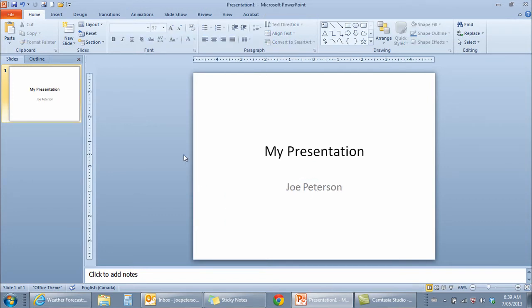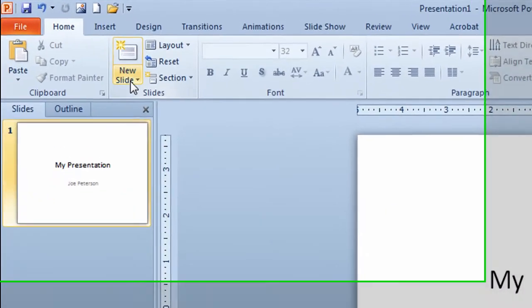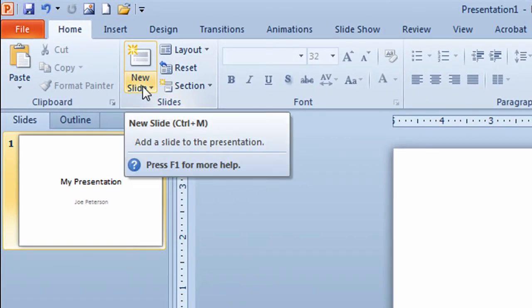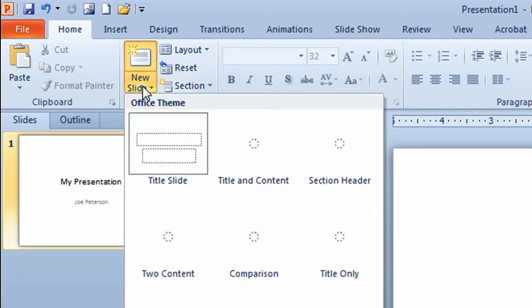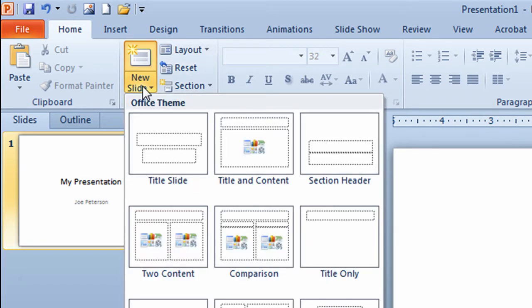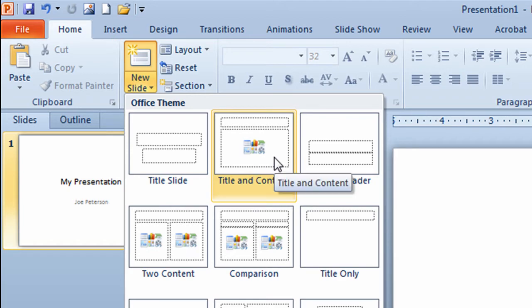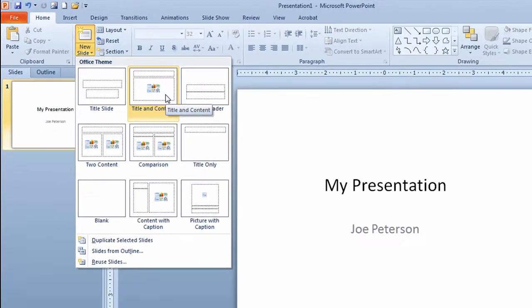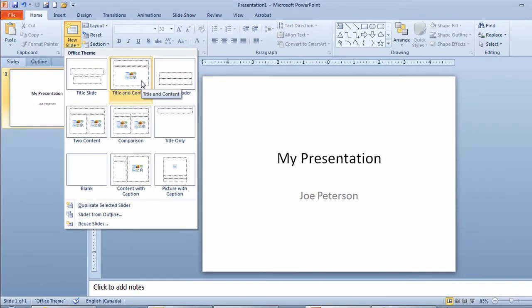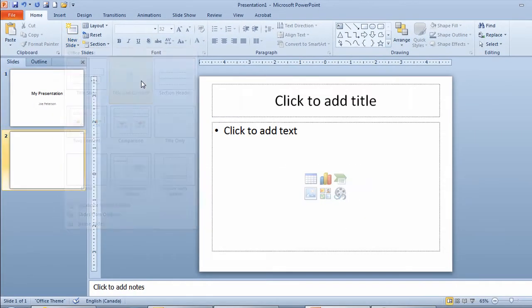What I want to do now is another slide in my presentation. I'll take my mouse up to the ribbon, go to the arrow part of the new slide button and click. I get nine different layouts to work with. In this video I'm going to only focus on the title and content type of slide. I'll click on that.